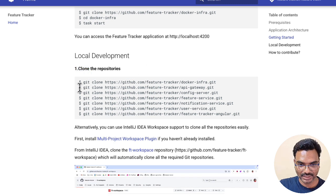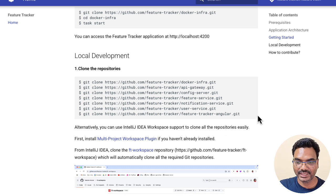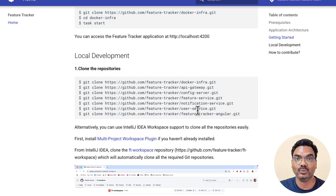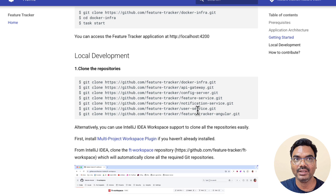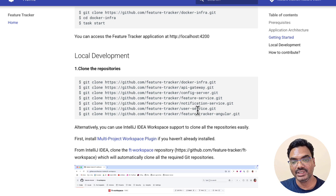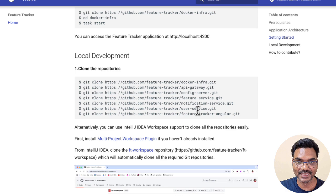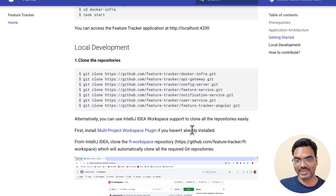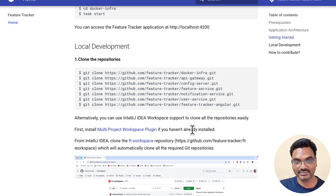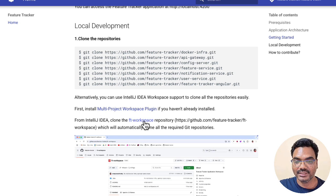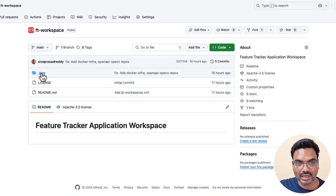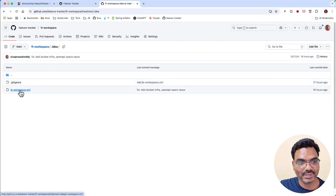You can clone these repositories and then open IntelliJ IDEA and add all of these projects. Recently IntelliJ IDEA introduced workspace support, where you can have a workspace with different types of projects — not just one type. You can have Maven projects, Gradle projects, and single-page applications all in the same workspace. You can create a workspace manually and add all these projects to it. But there's an even simpler way — there's a ft-workspace repository. If you go to that repository there is only a .idea folder, and inside it there's a jb-workspace.xml file.